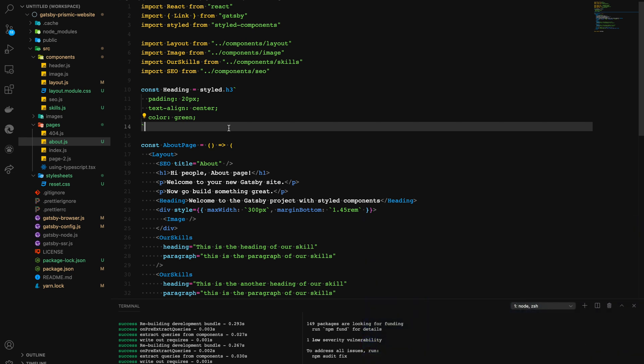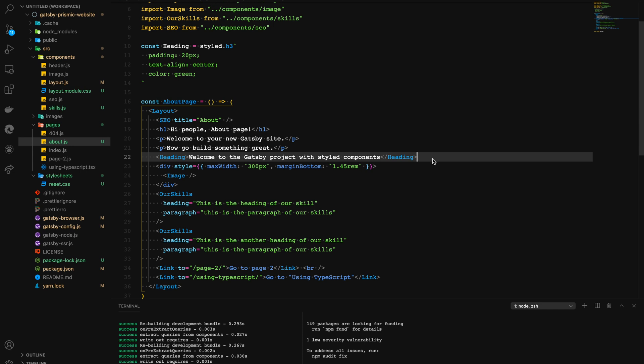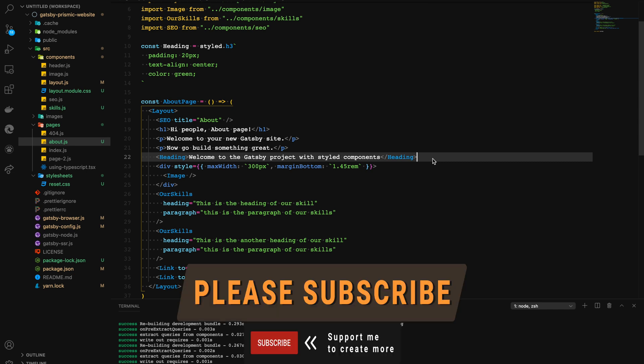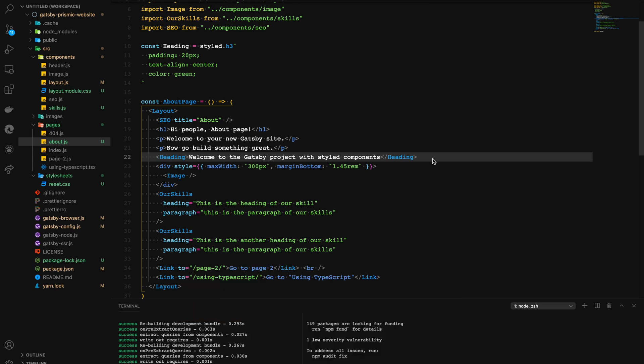We'll go deeper into Styled Components in a future video series, but for now we're focusing on Gatsby with Prismic. Styled Components are scoped automatically and work well with Gatsby. In this second module, you learned about working with pages, components, and styles inside a Gatsby application. Thank you for watching — if you want to learn more about design and development, please like, share and subscribe. See you in the next one.